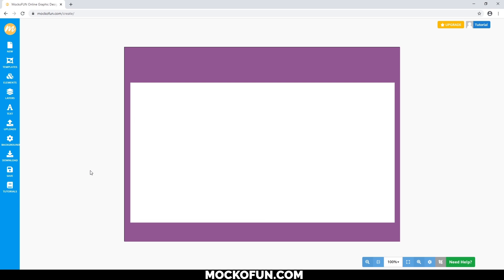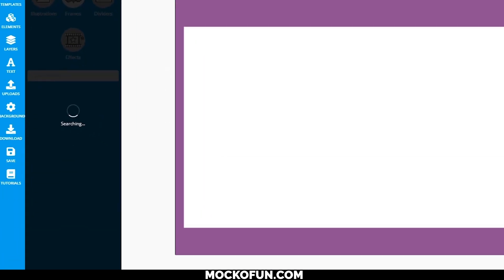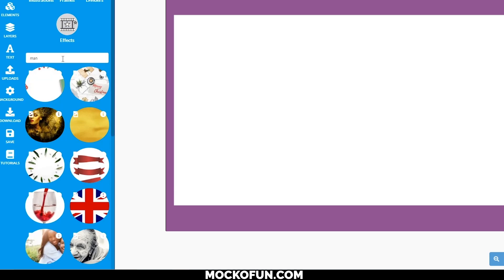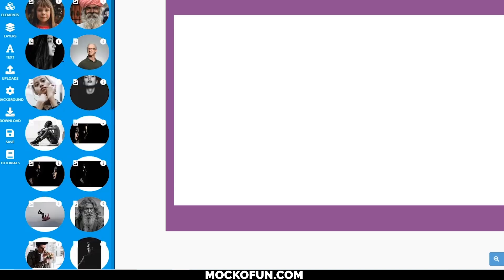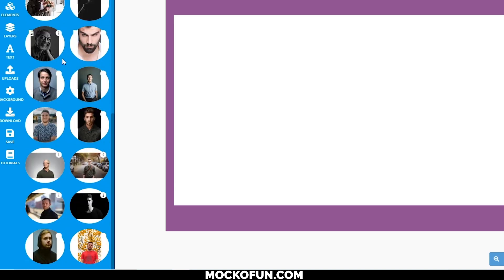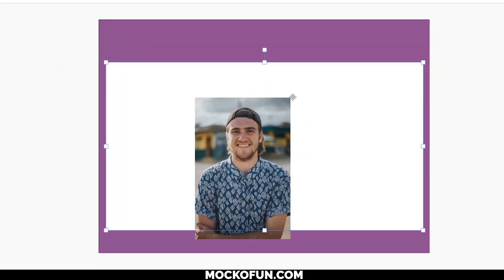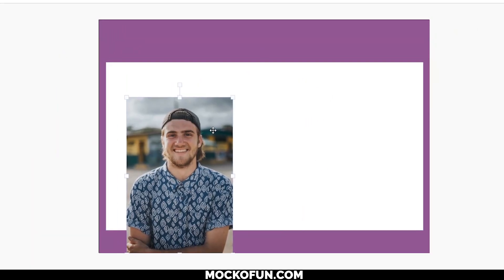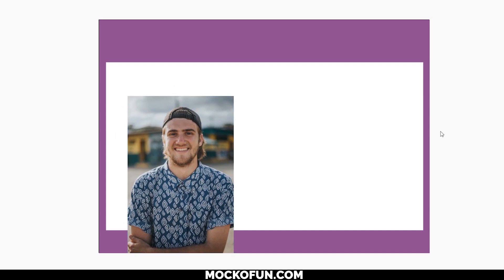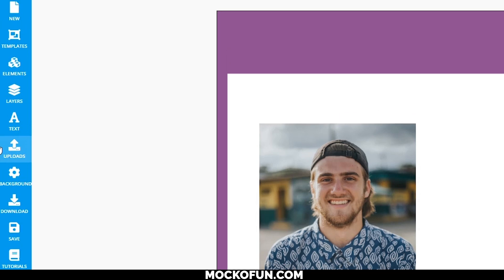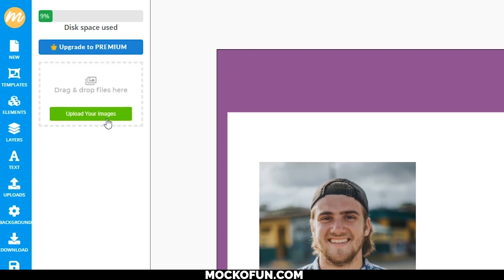Let's go ahead and add in our photo first. For this tutorial, I'm going to look for a generic photo here in Elements, Photos, and then Man Portrait. But of course, you could also upload your own photo by clicking on Uploads and then upload your image.